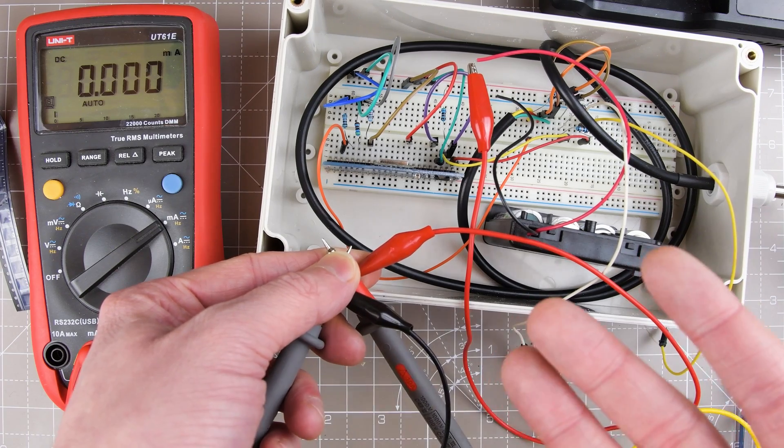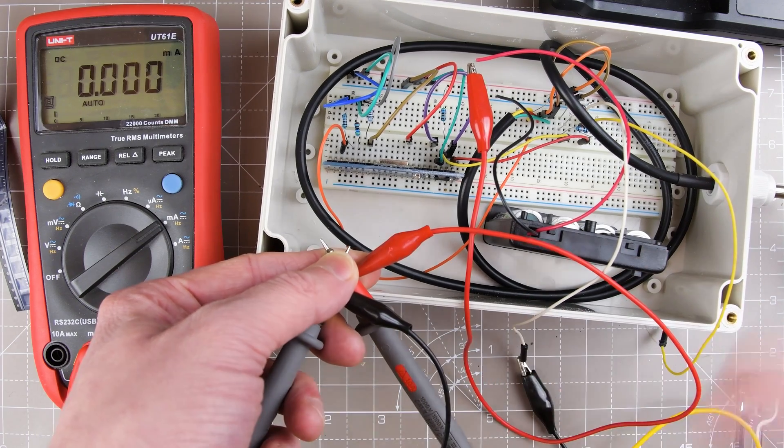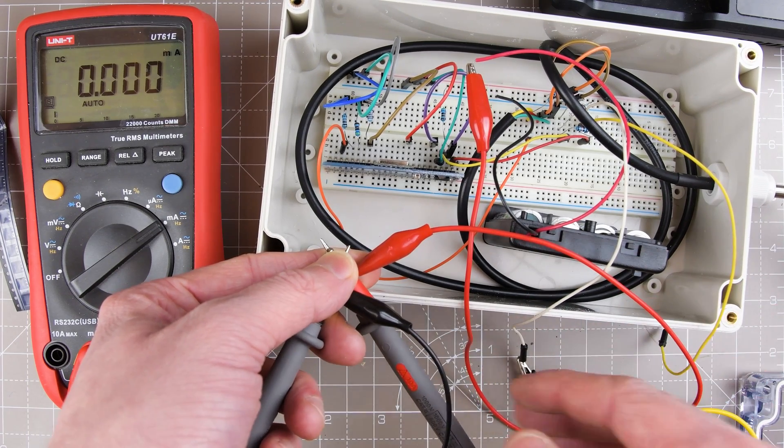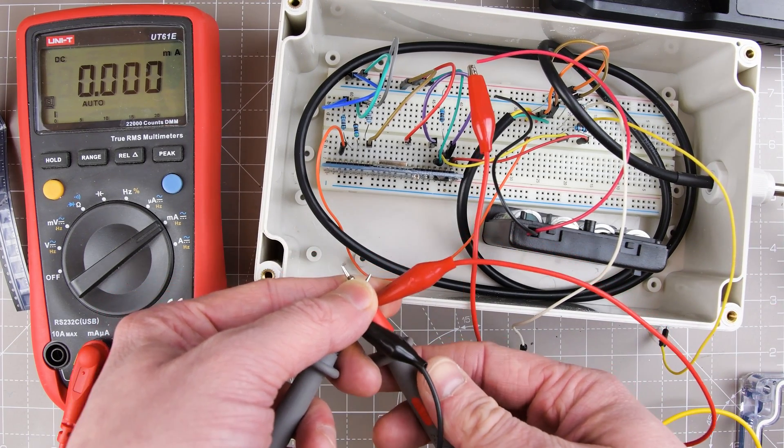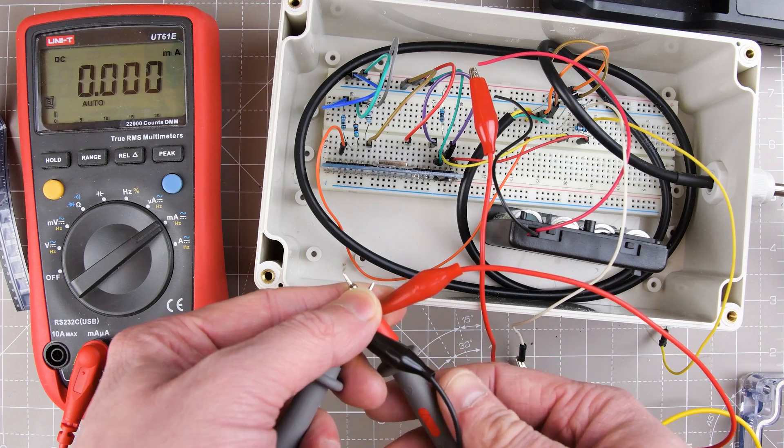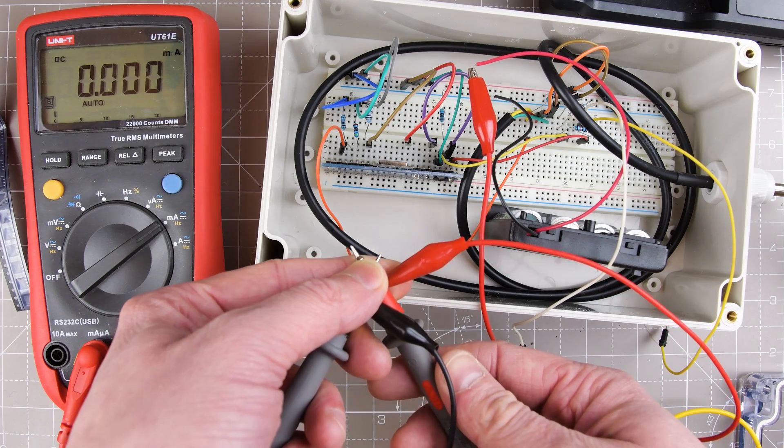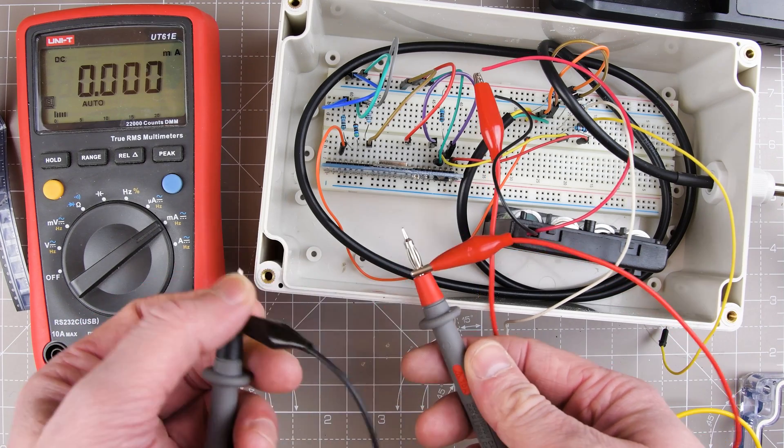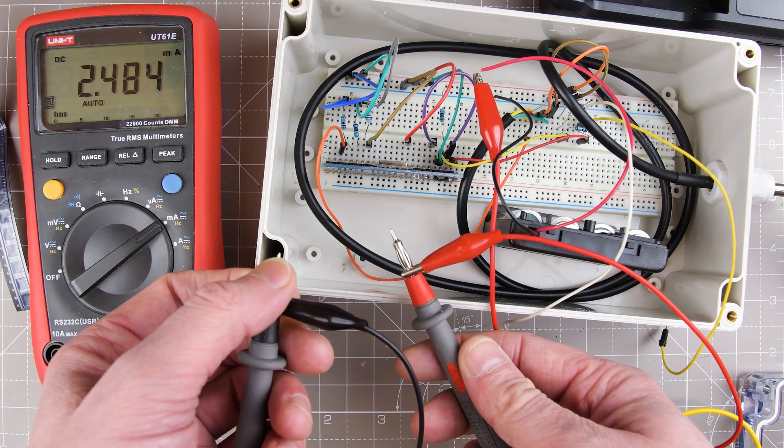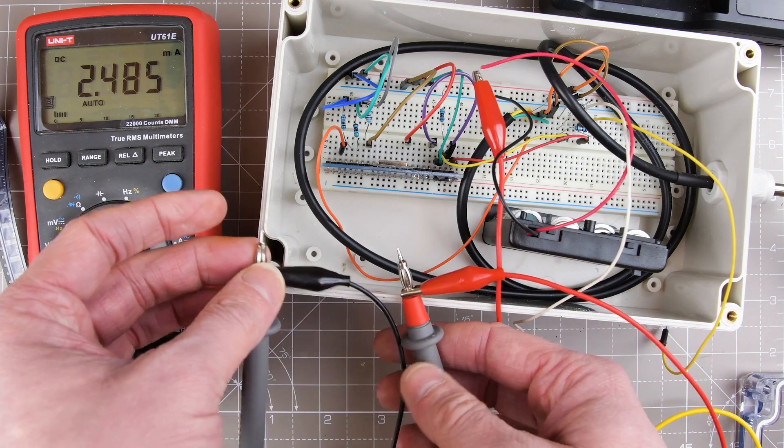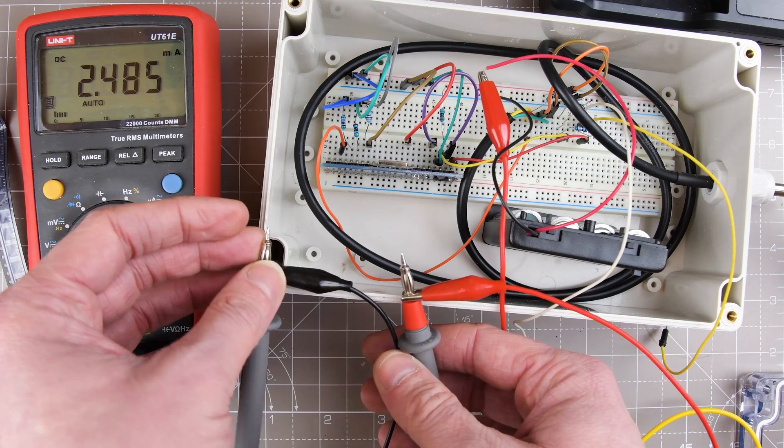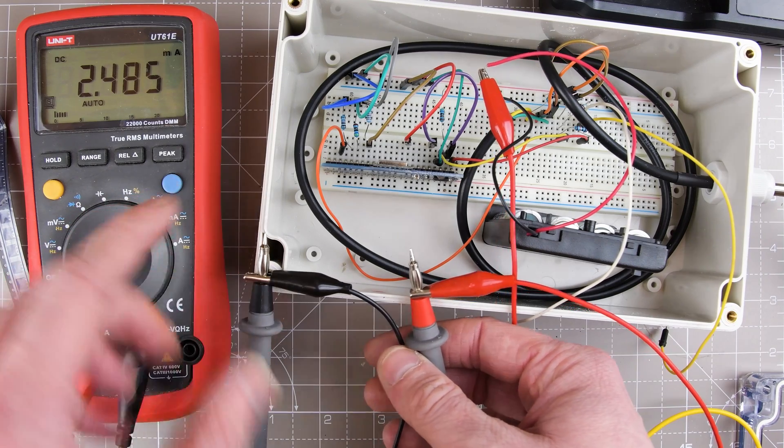And then when I'm confident that it's gone to sleep, which is probably around now, I can take this off and we'll see what the reading is in milliamps. There we go. That's our reading, 2.485 milliamps.